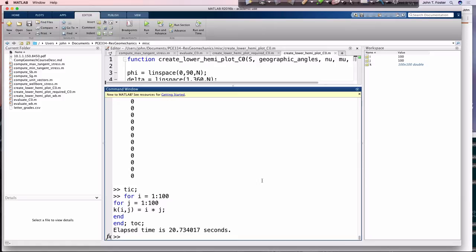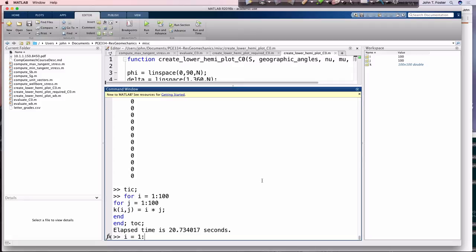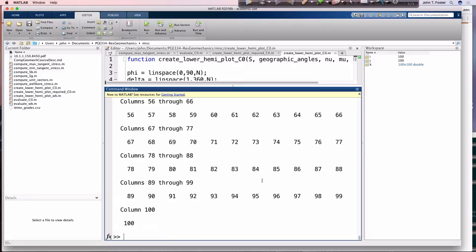But there's a better way, and the better way is just to use the vectorized operations in that way. And so what I could do is I can just say, basically I can create a vector i that goes from 1 to 100, and I can create a vector j that goes from 1 to 100.